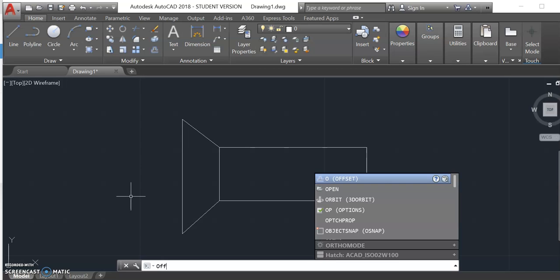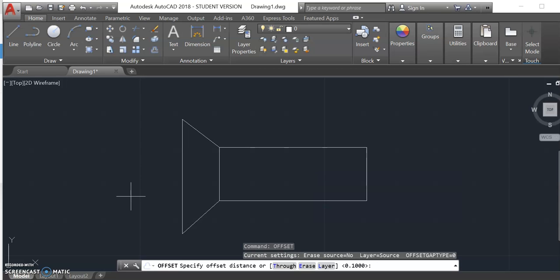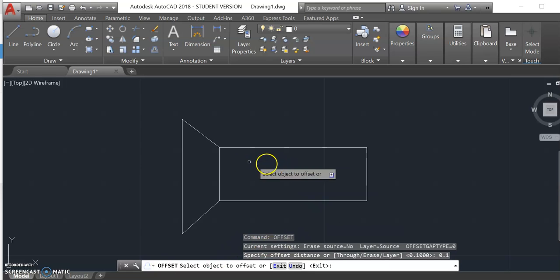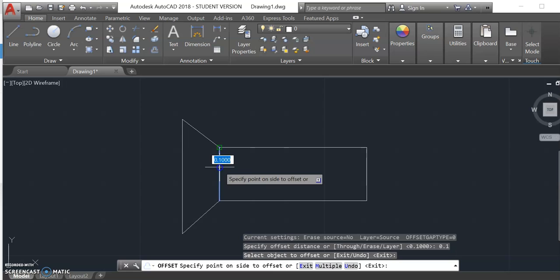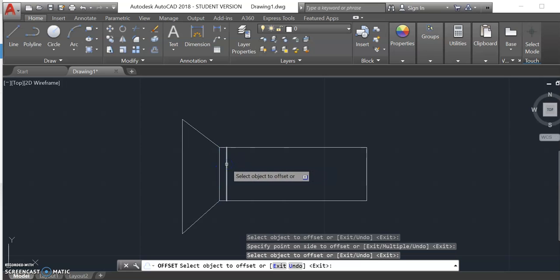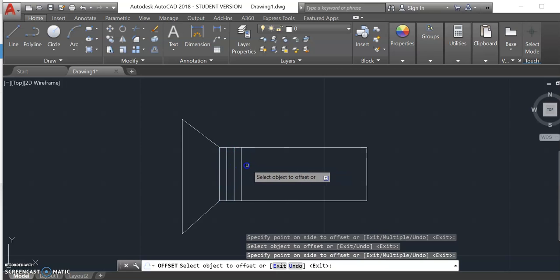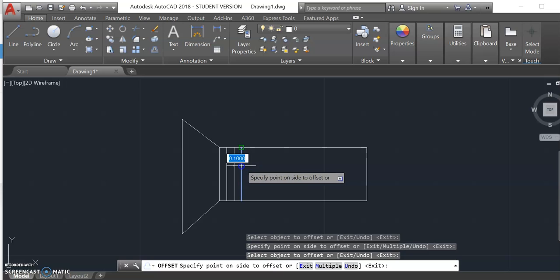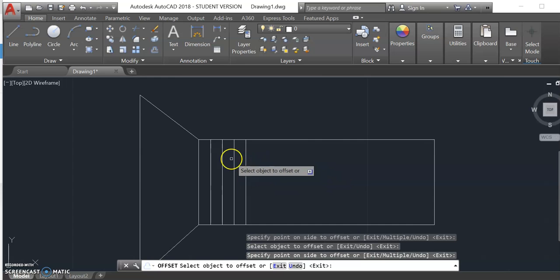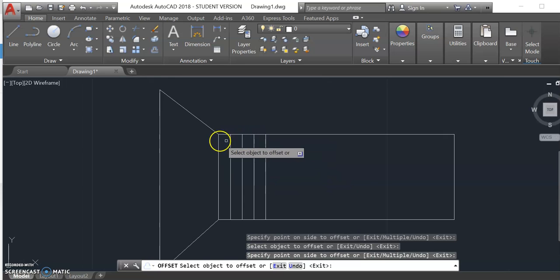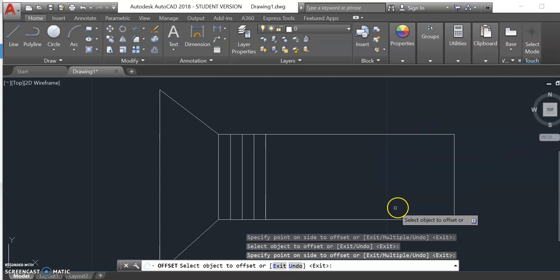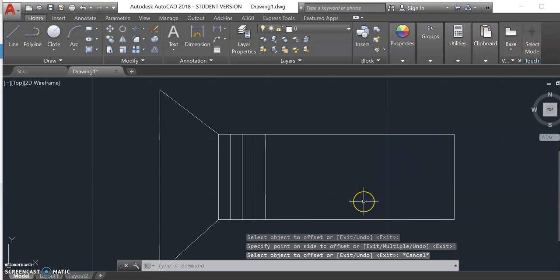I'm going to begin by going to the offset command and offsetting this very first line — which represents where the beginning of my threads are going to be — a couple of times at 0.1. I only really need to do it a couple of times because I'm going to draw a few threads, copy them across, and then copy them down. There's really no need to go all the way across.